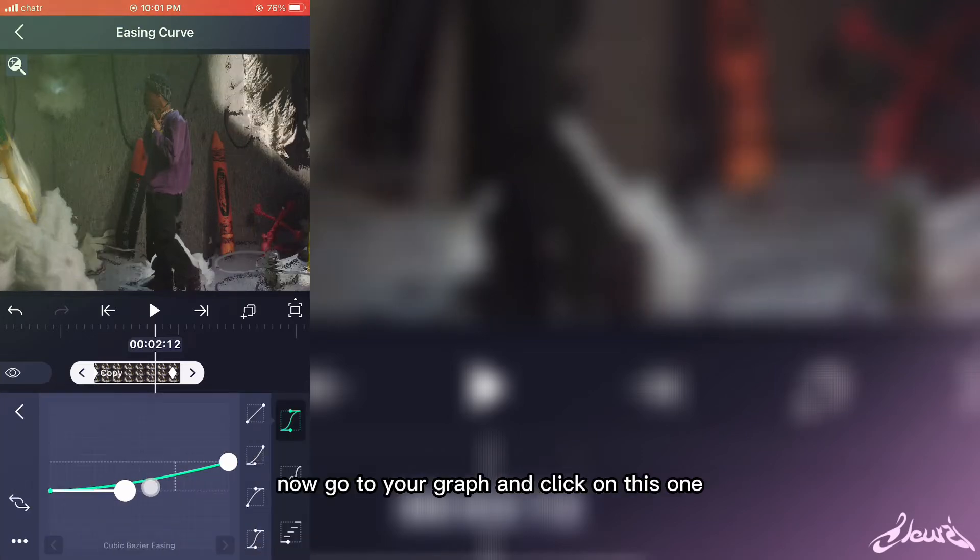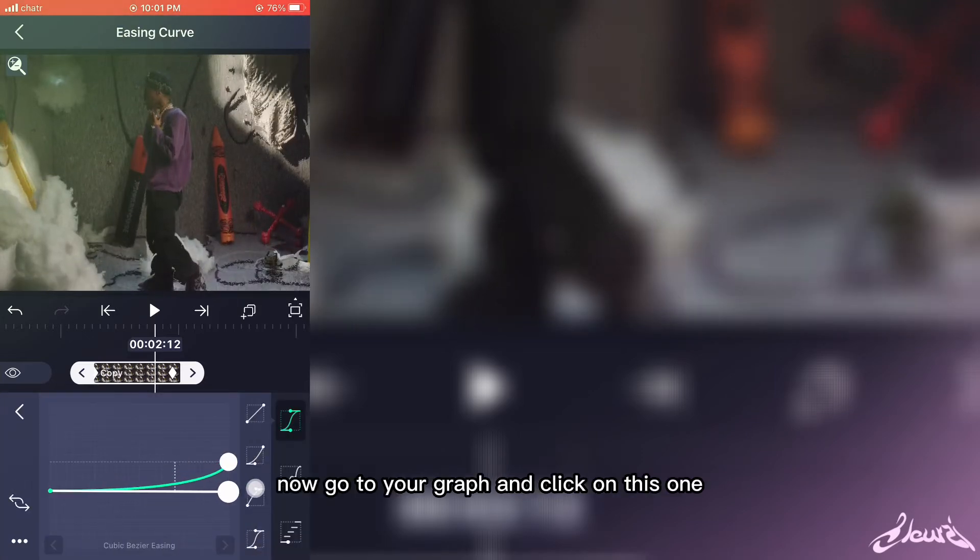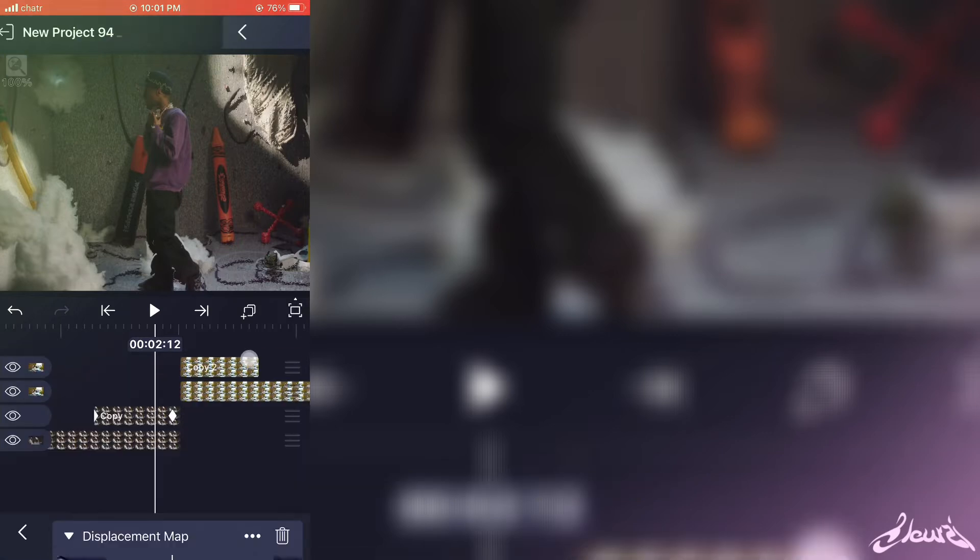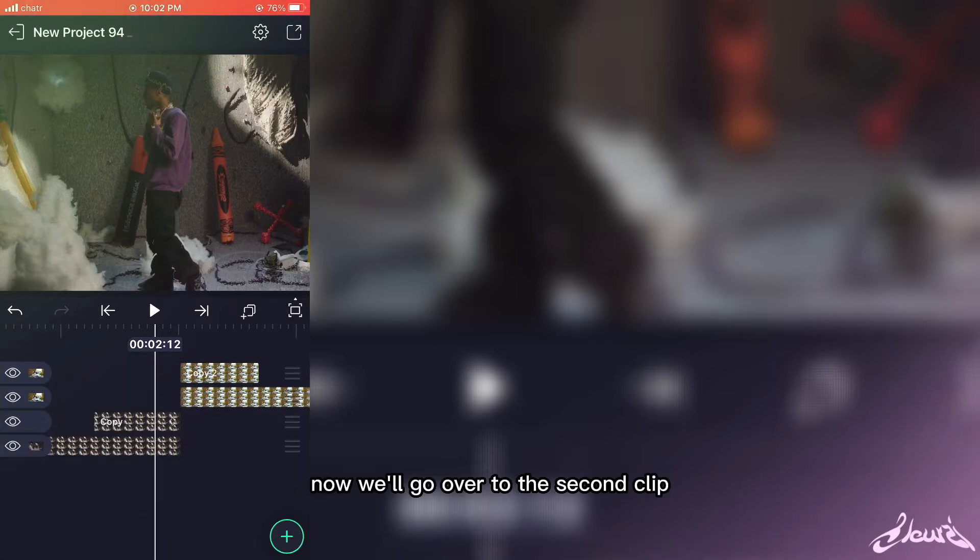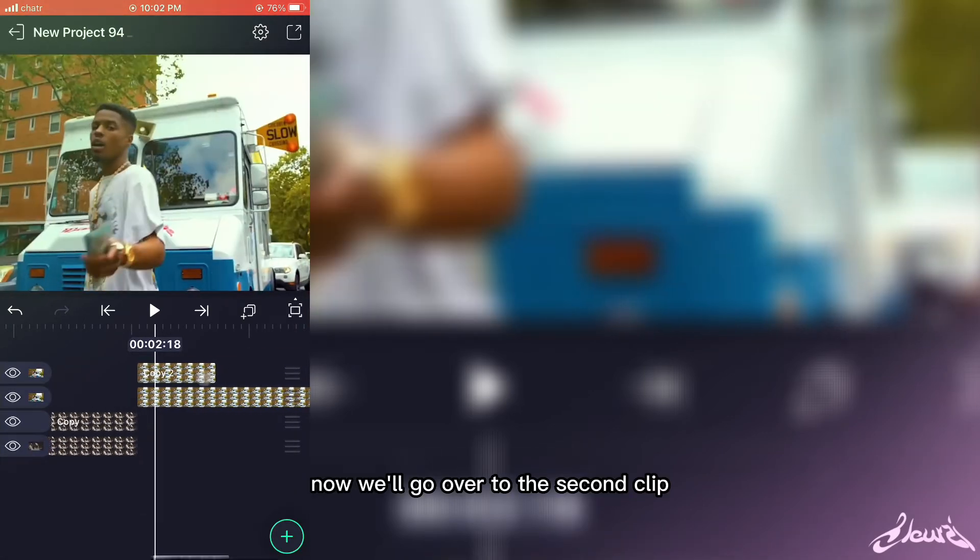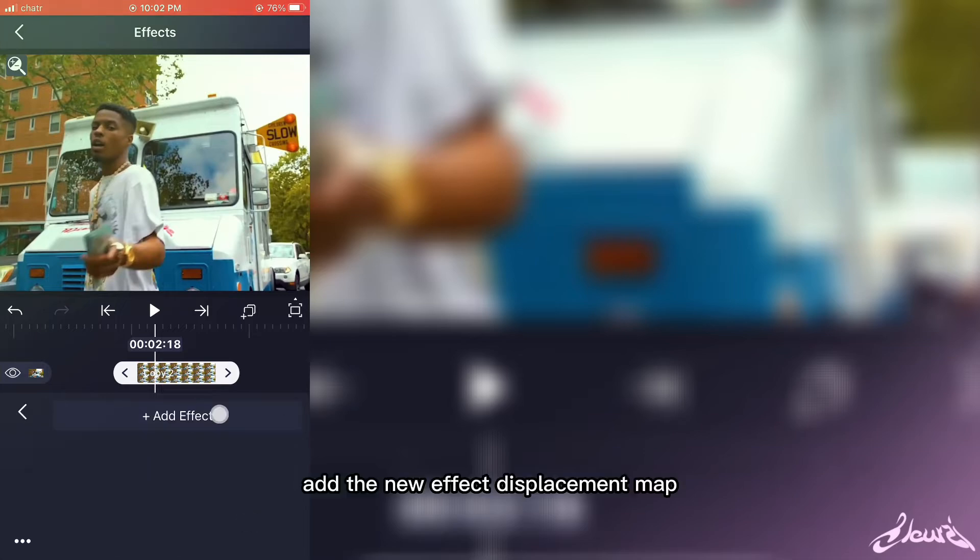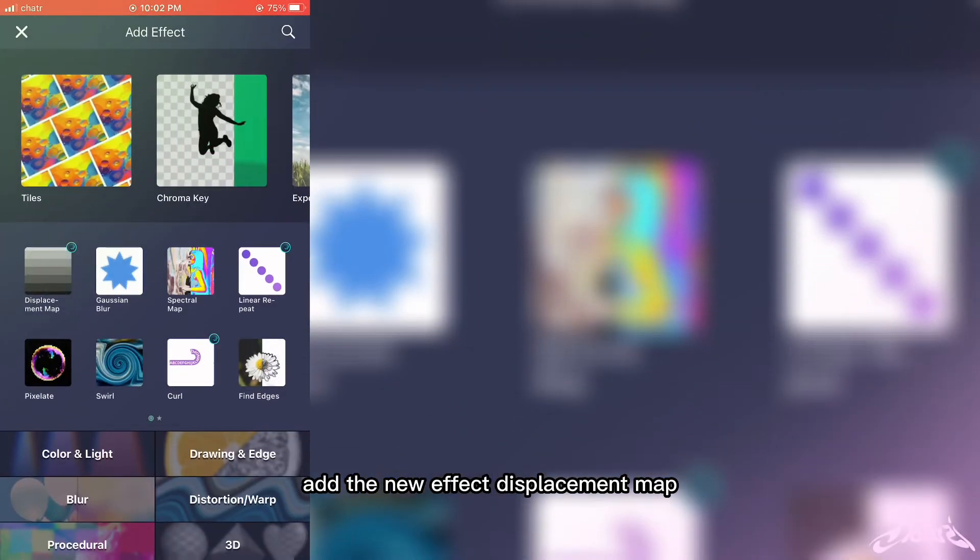Go to your graph and click on this one and scroll it all the way to the right. Now we'll go over to the second clip, select the duplicate, and add a new effect.